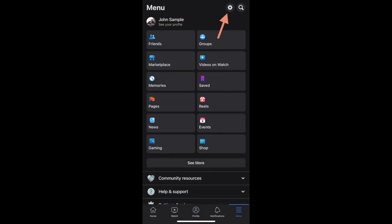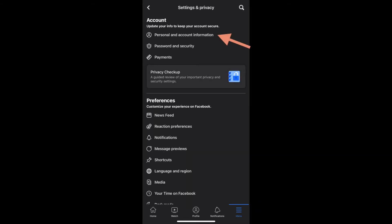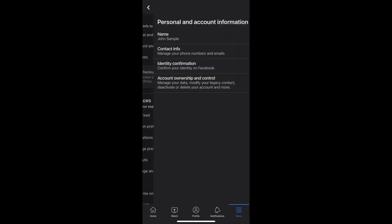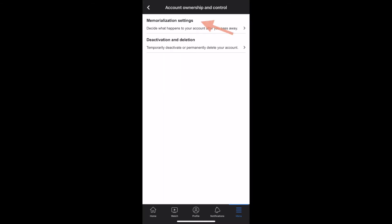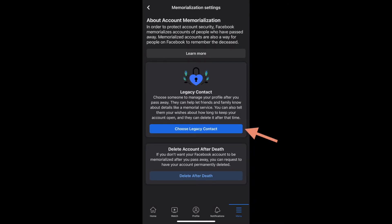Then, up at the top, you'll see a gear icon for the settings menu. Click on that gear, and then you're going to go to the first option, which is personal and account information. Then the fourth option down is for account ownership and control. From there, you're going to go to memorialization settings, and then you're going to choose a legacy contact.